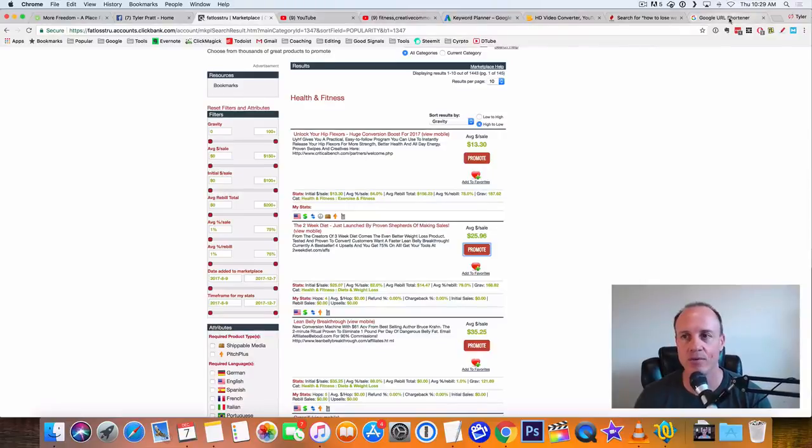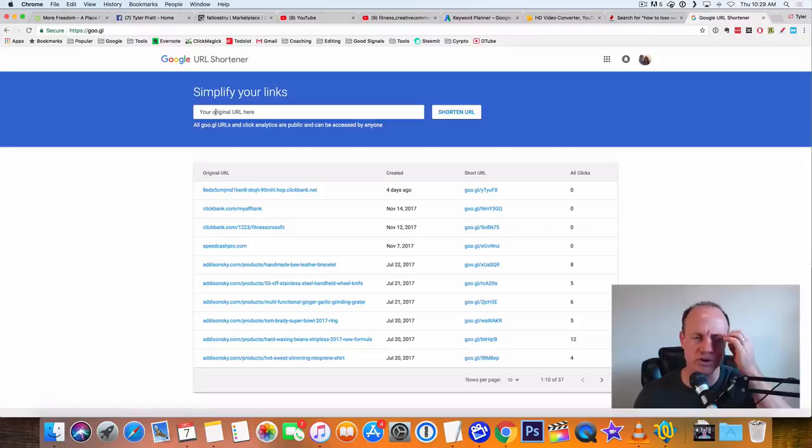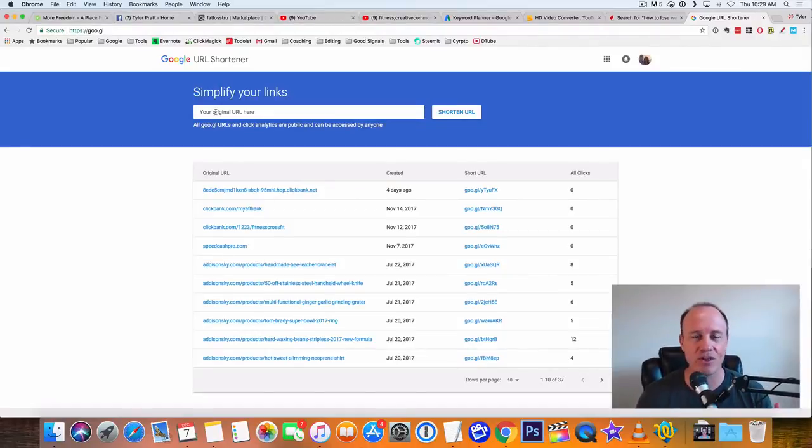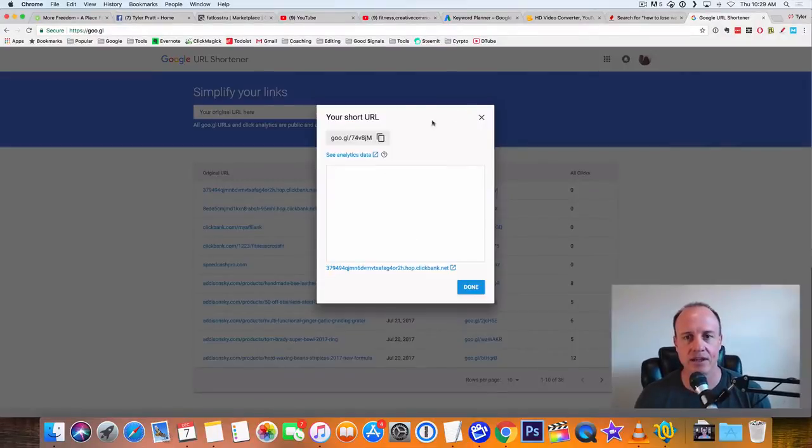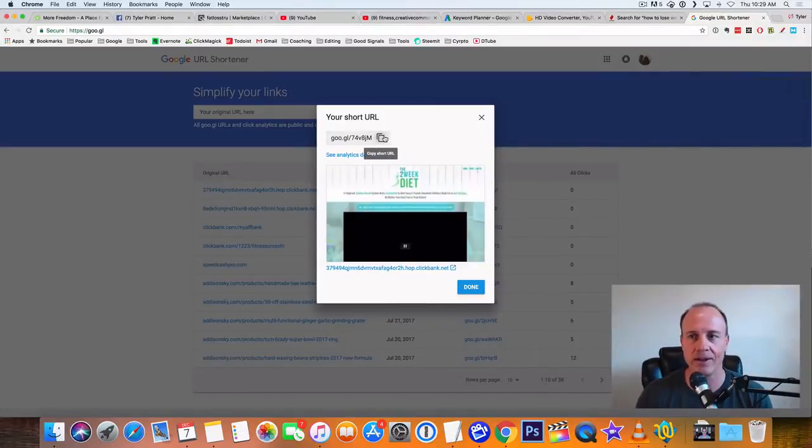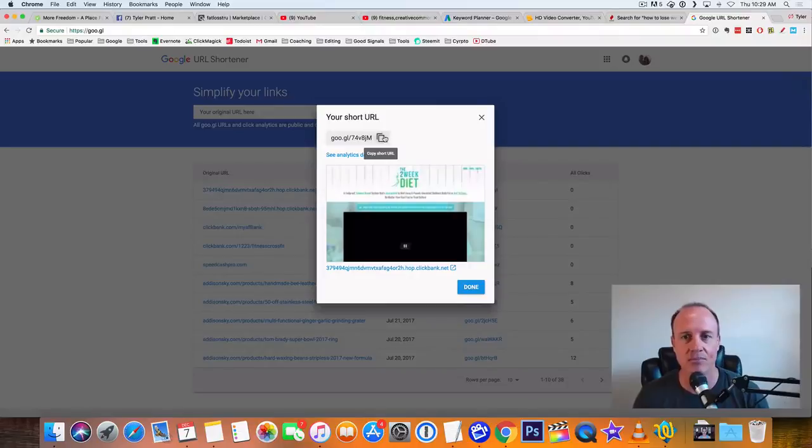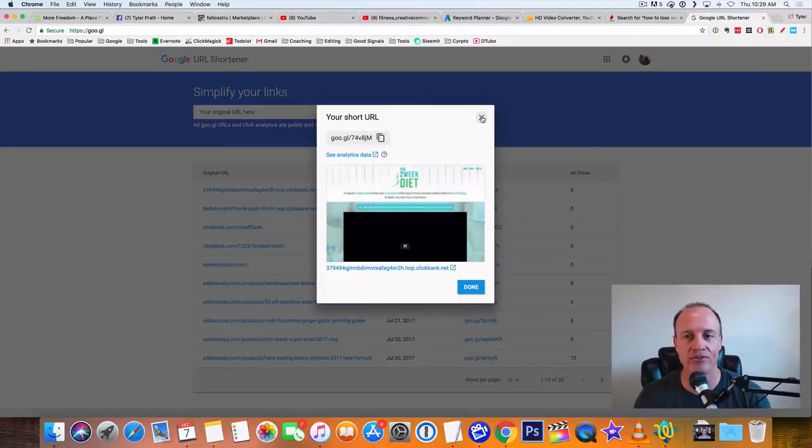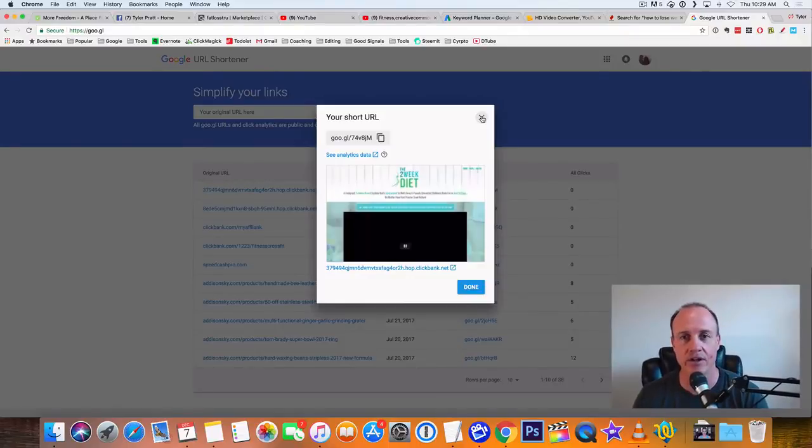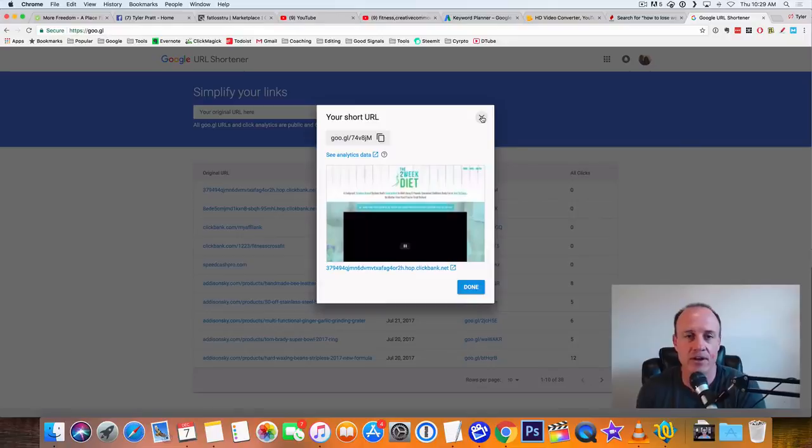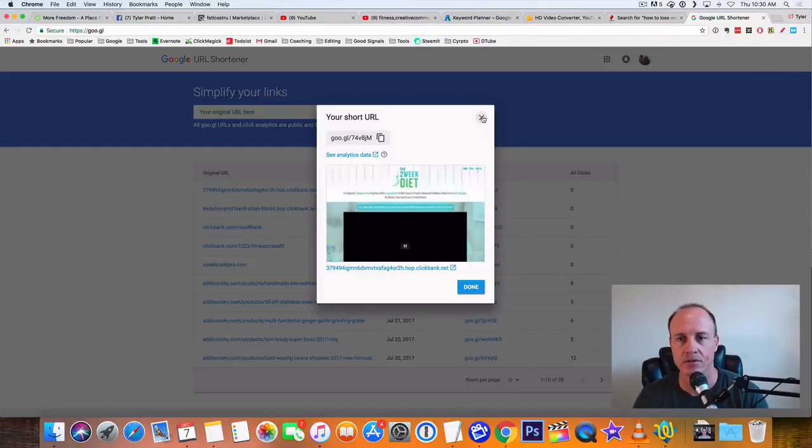So once we get our link, what I like to do is go over here to Google shortener. You can use Google shortener, you can use tiny URL, Bitly is also another one you can use. All of them are going to work. But what I like to do is just copy my link in there and then I copy this. So what it does is it shortens down that whole ClickBank URL. It makes it look more presentable. And what it does is it also allows you to see the clicks on that.